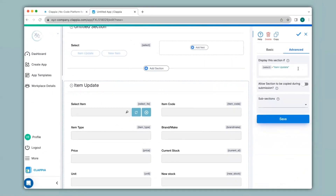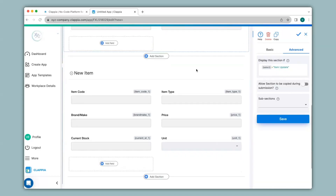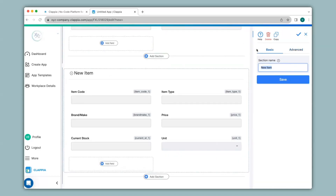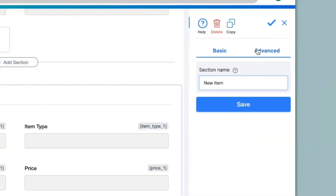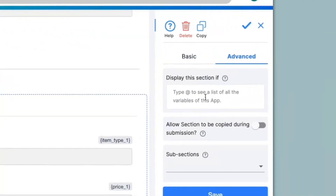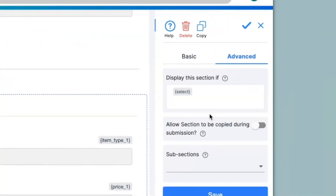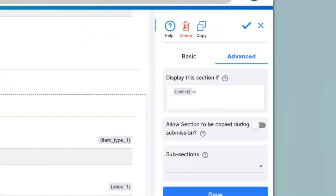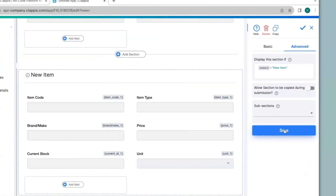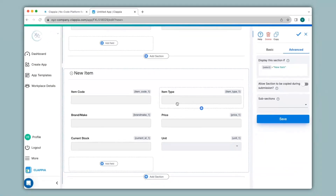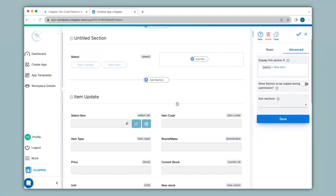This means we are giving a display condition — if you want to know how display conditions work you can check out our other video on sections. Next I'll click on the New Item section, and on the right-hand panel under Advanced, under Display The Section If, I'll type in @select equals to New Item and save. Now let's go to the app home where the app is live and ready to use.